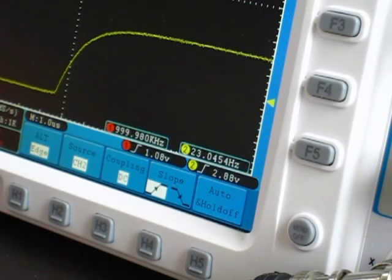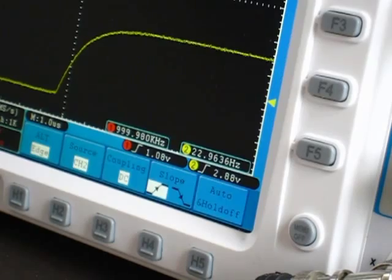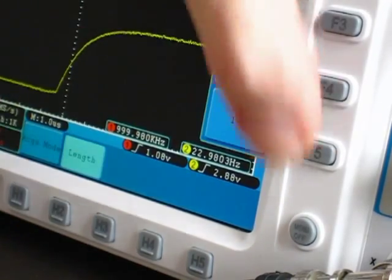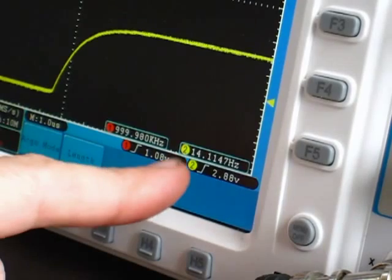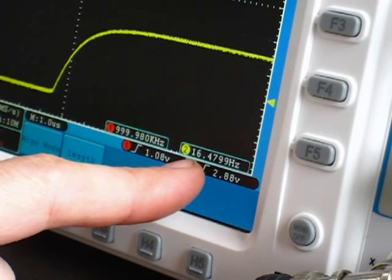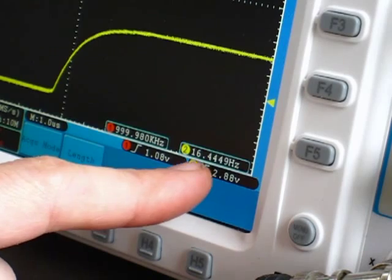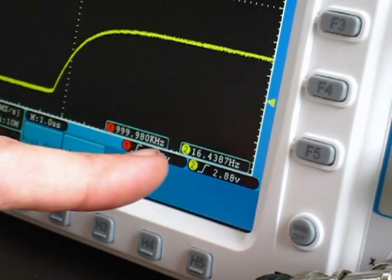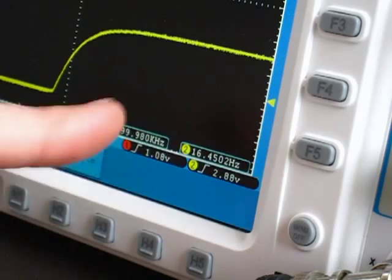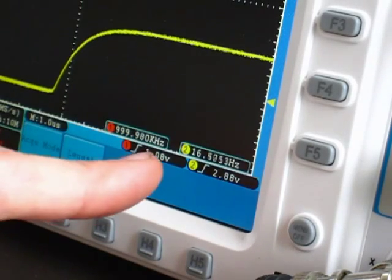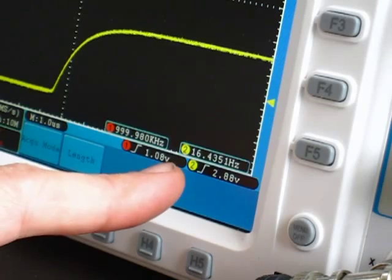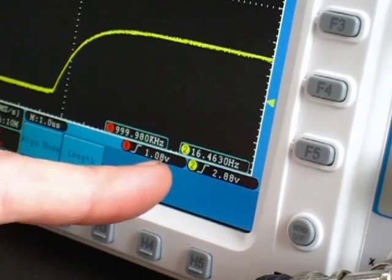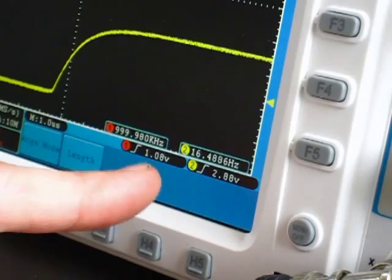For example, we're using 1K memory depth now, but if I change the acquire length to 10 megasamples, you see now the screen refresh rate has dropped down to something around 14, well, it's around 16 and a half hertz right now. So going from 1K memory to 10 meg memory has dropped the refresh rate from 23 down to about 16, which isn't bad considering the factors involved.